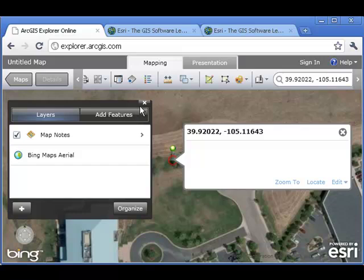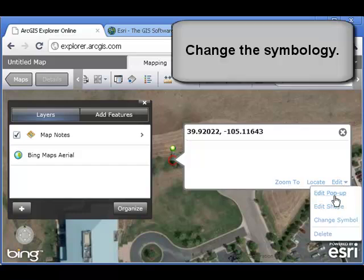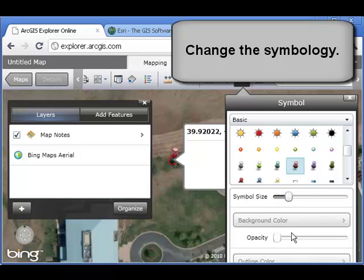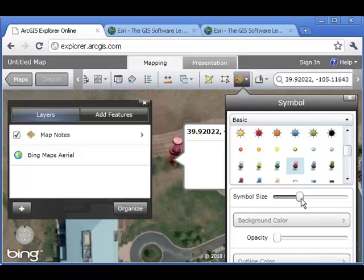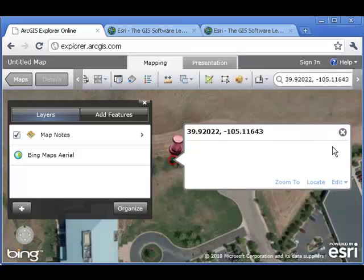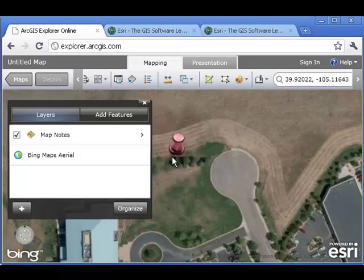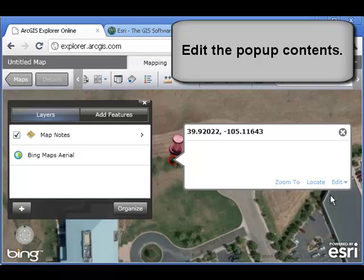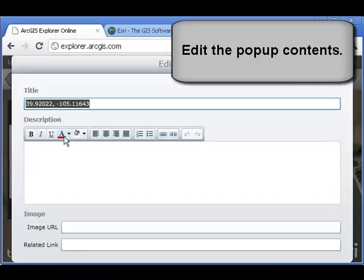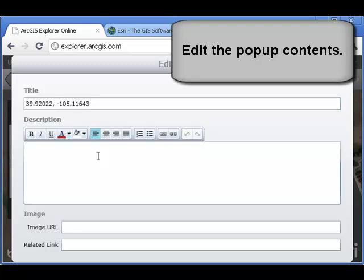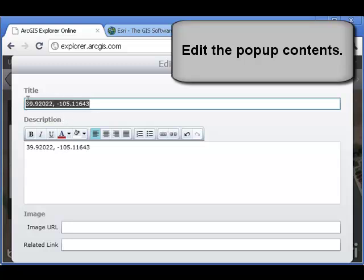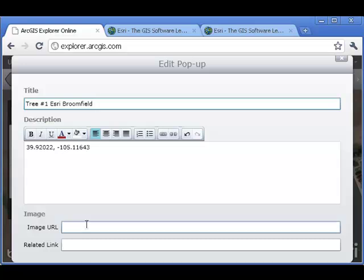Now I've got a pop-up. Let's go ahead and edit and change the symbol first. I've got a wide variety of things to pick from. I'm going to pick a push pin, and I'm also going to adjust the symbol size. Now I've got a bigger symbol — that push pin. Let's click on that again and this time edit the pop-up. I want my title to be something more descriptive, so I'll put the latitude and longitude coordinates in the description and call my title 'Tree Number One at the Esri Broomfield Office.'